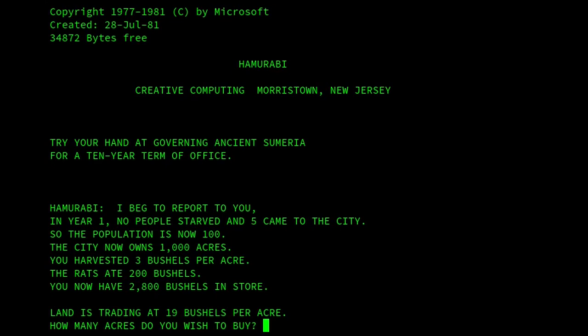We have someone here starting it by reporting that in the first year no people starved — brilliant — and five came to the city. The population is now 100, the city owns 1,000 acres, we harvest 3 bushels per acre, the rats have eaten 200 bushels, and we now have 2,800 bushels in store. The land is trading at 19 bushels per acre, and we're asked how many acres we wish to buy.